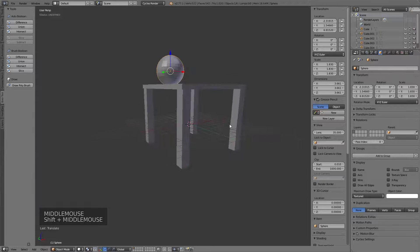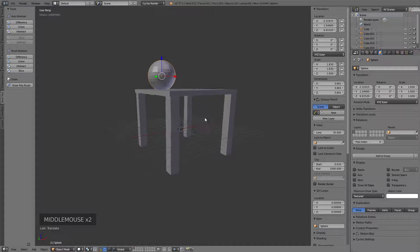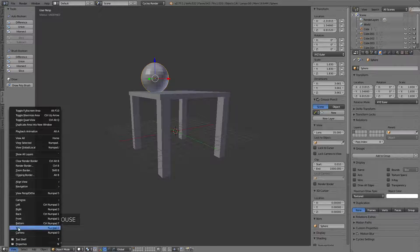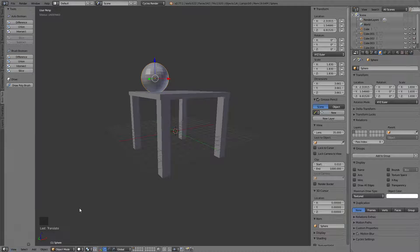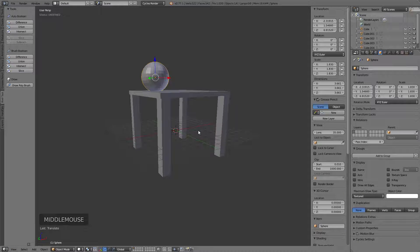One other thing I'll mention that I forgot to bring up earlier: when you're navigating the viewport, sometimes you want to use a traditional view - top, front, right. Down here you can go to the View menu and these are located right here - left, right, back, front. You can also see the hotkeys for these, which are numpad keys.